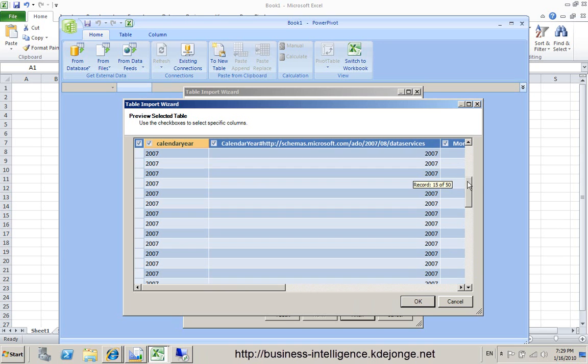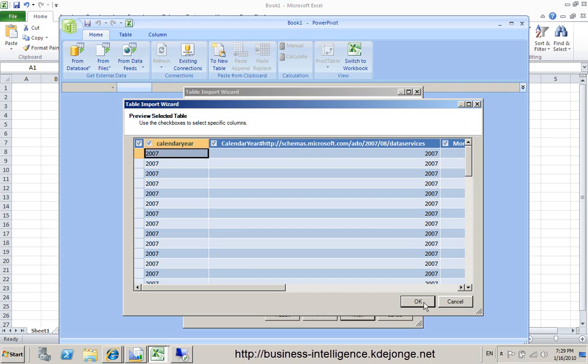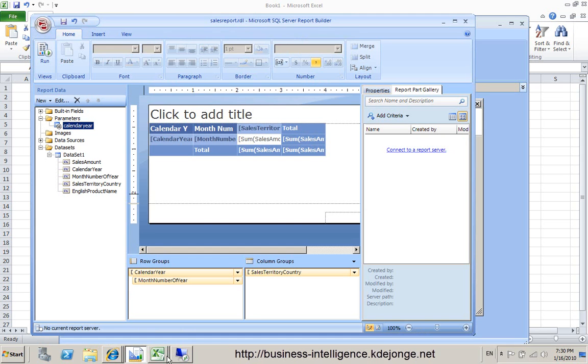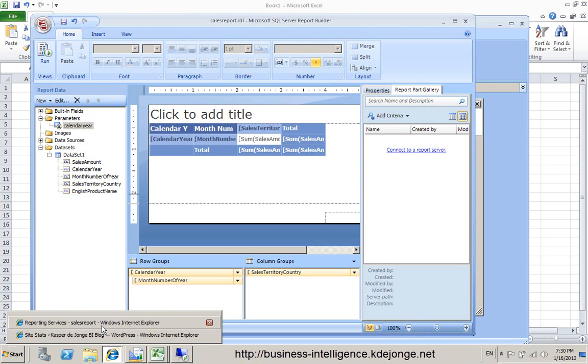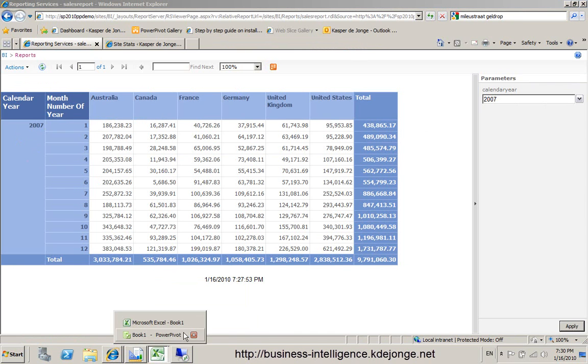One thing we already noticed, this is only the data we see on the report. So when you want to use multiple years, you have to select multiple years in the report. So only data that is shown on the report is available in your Gemini client. As you can see in the report, we used 2007. Only 2007 is available.